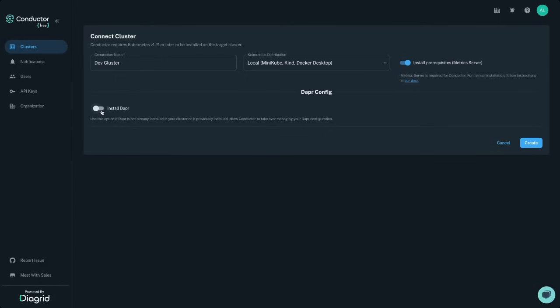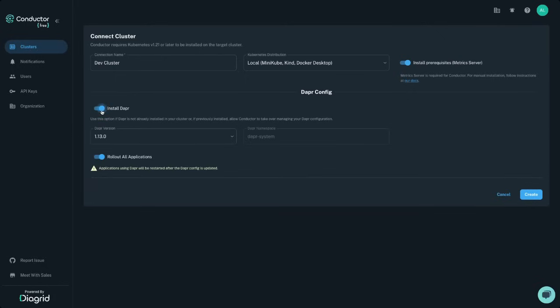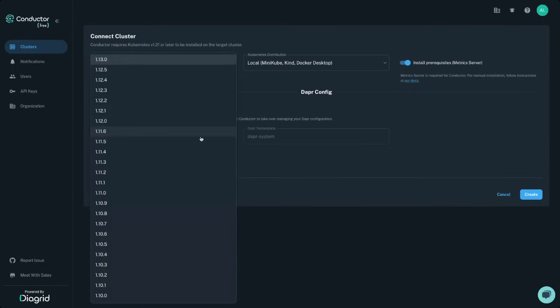Install the Dapr control plane in just one click, or upgrade an existing control plane installation, enabling Conductor to take over managing your Dapr configuration.